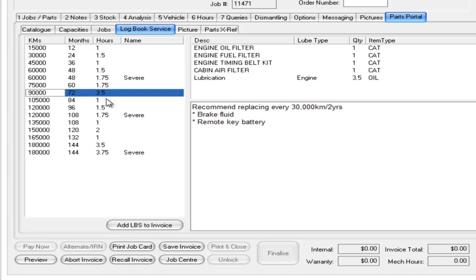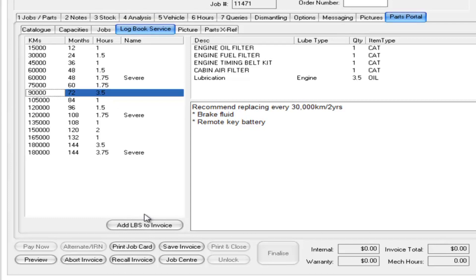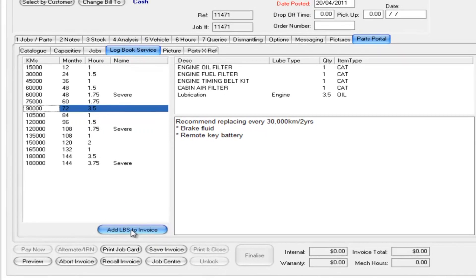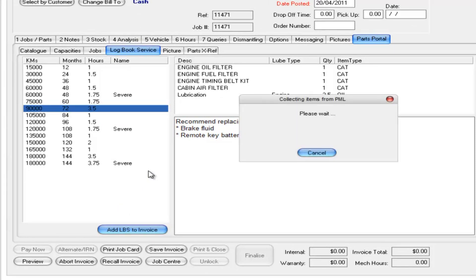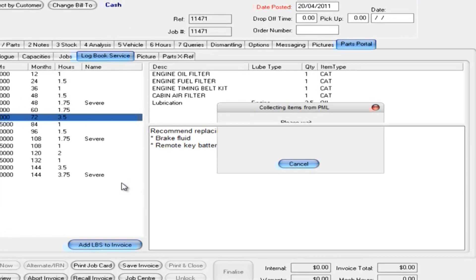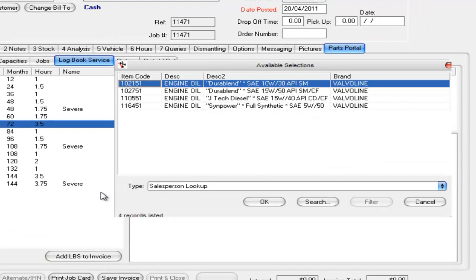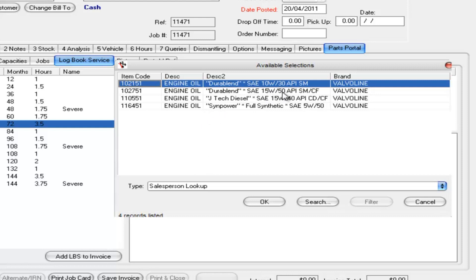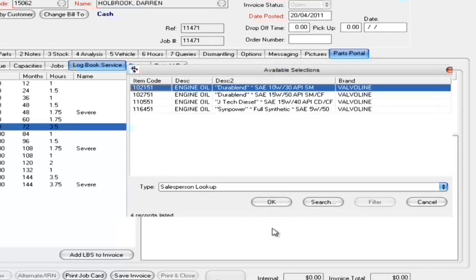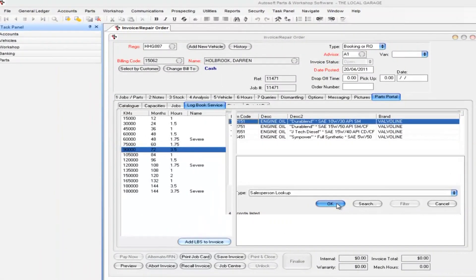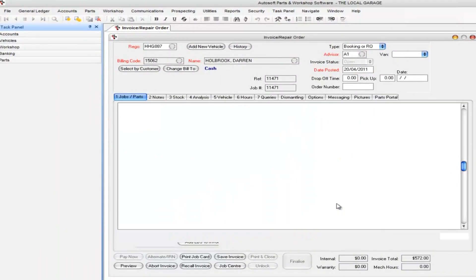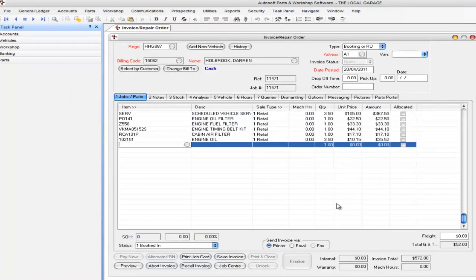What I can do once I'm in here is quickly just click on add logbook service to the invoice, and what that does is goes and grabs all the products from the VML, pulls it over into the system, and in this case I've got multiple choices of oil. So I'm going to choose either the 10W30 or the 15W50 or I could go full synthetic. I can click OK and what that does it brings in all the items that you've got on that logbook service directly into your stock system.